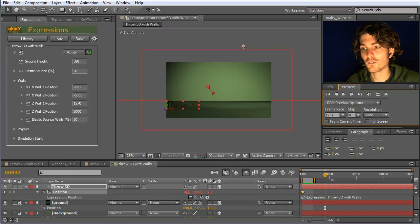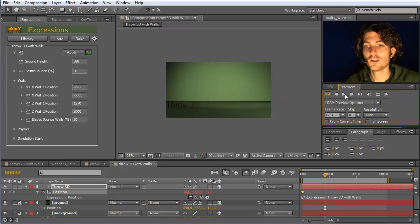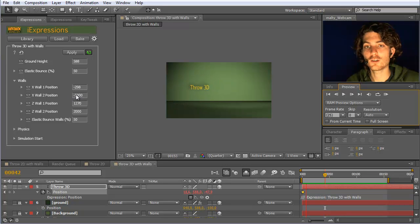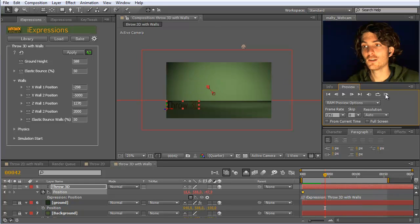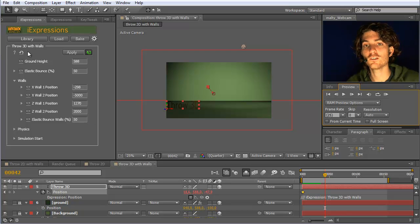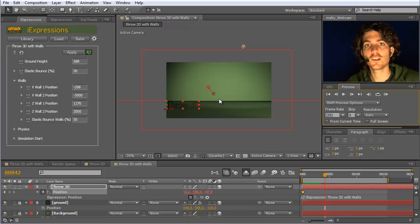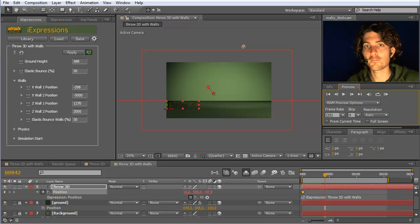Let's take a larger RAM preview of all this. Now you have the bouncing here, the bouncing here, and of course you have also a second x-wall, so you could have on this side also some bouncing. I hope this gave you some ideas what to do with this throw 2D with walls, so a lot of possibilities to animate your layers here in very realistic ways in 3D space.